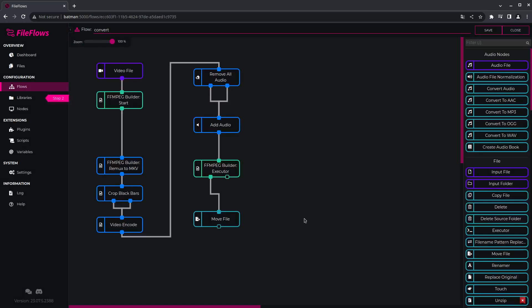So I can come in here and change it if I want, but for this example, this is all I need.